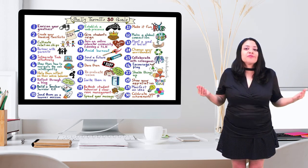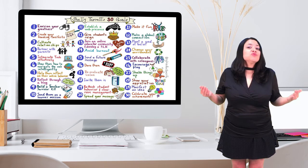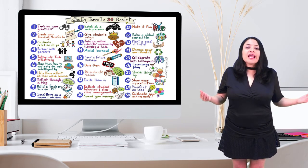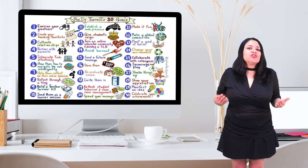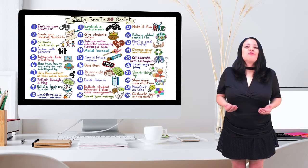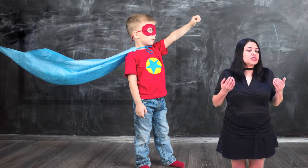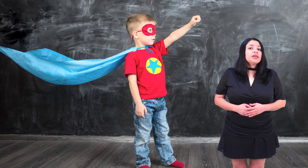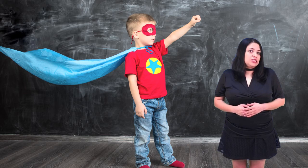Teachers accomplish the goal, then blog about the impact on their instructional practice and student learning. Teachers share these reflections with educators worldwide to gain support and keep motivated to accomplish more goals. To discover more about the 30 Goals Challenge for educators, visit 30goals.com, check out the 30 Goals Facebook group, or the hashtag on Twitter, 30GoalsEDU.